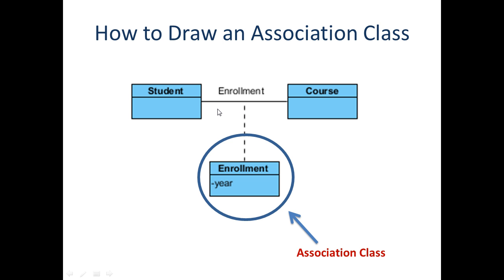An association describes the relationship between two classes. Sometimes we need to include another class because it contains important information about their relationship, and we call this an association class. This tutorial will show you how to create one and connect it.